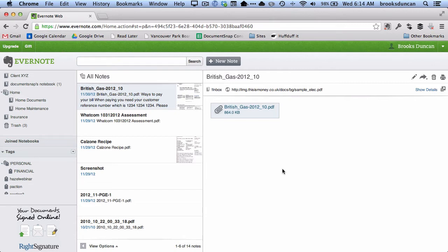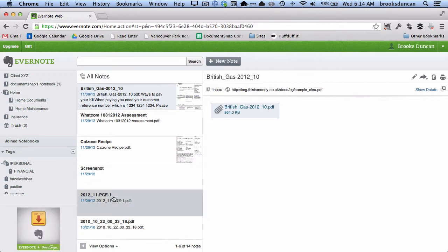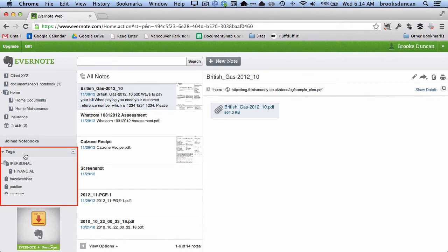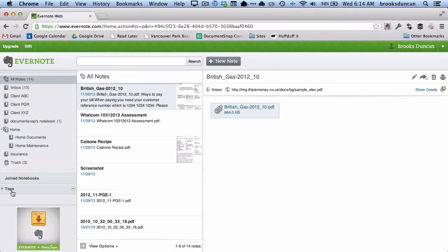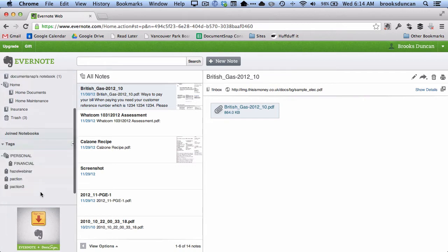There are a couple of different ways. The first way is you can actually drag and drop the tags right onto the note. On the left-hand side I have my list of tags. If you don't see that, it could be that the list has collapsed. So I'm just going to click on the triangle and scroll down, and you can see my list of tags here in this account.